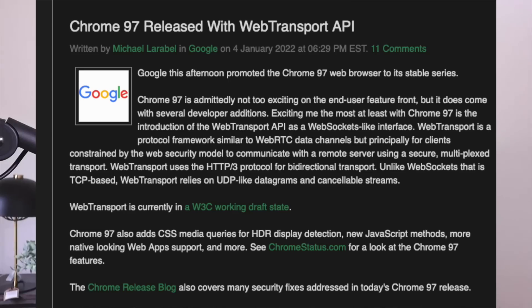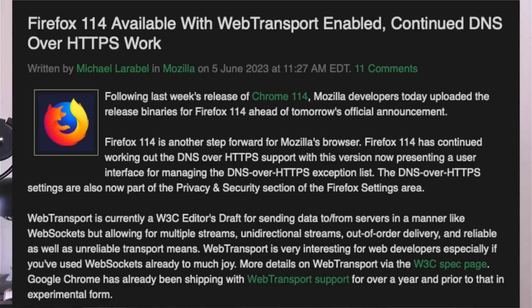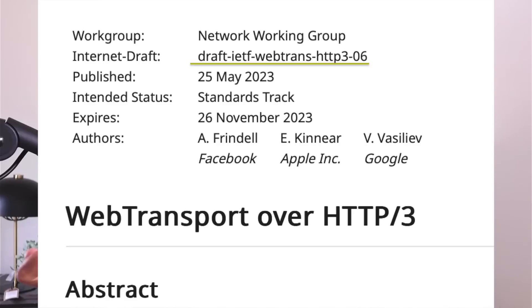The web transport protocol is slowly becoming a reality. Chrome has released support for it around a year ago, at least experimental support for it. And Firefox version 114, just a few days ago, actually enabled support for the web transport protocol. Despite this, the protocol and spec is not finalized yet — it's still in draft mode. That means there is no official RFC number for it.